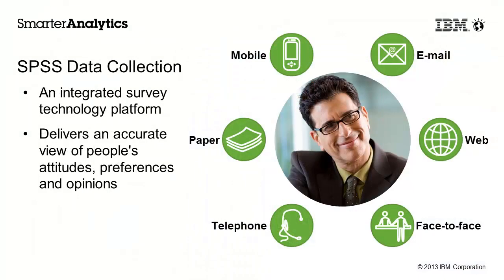SPSS data collection delivers an accurate view of people's attitudes, preferences and opinions so that this valuable insight can be included in decision-making processes.